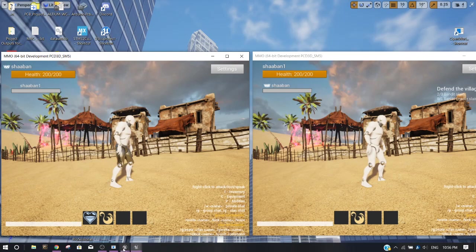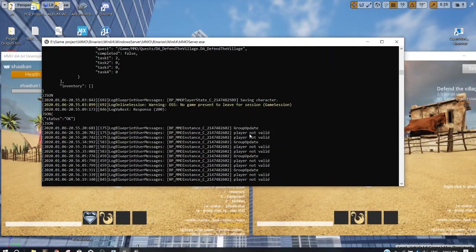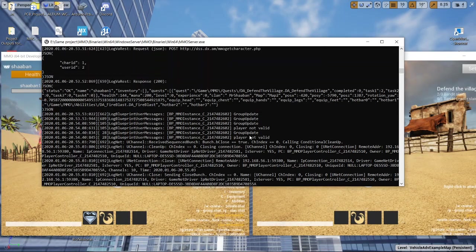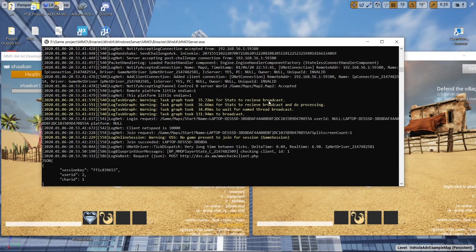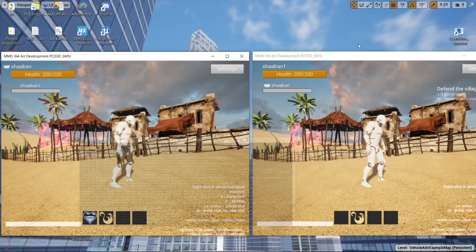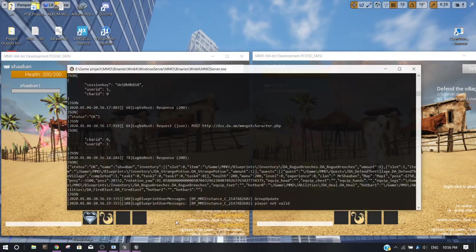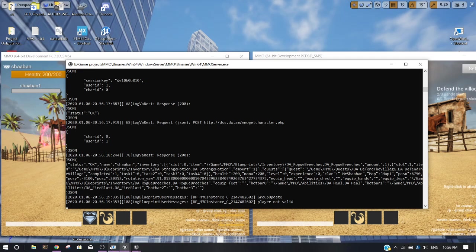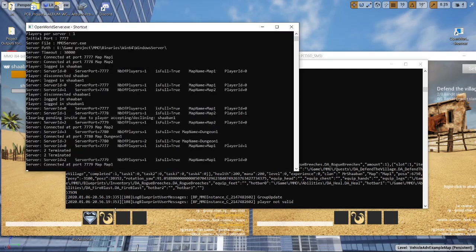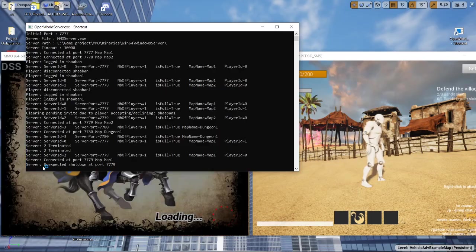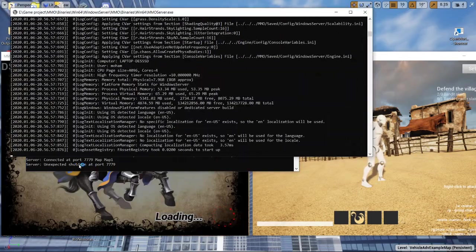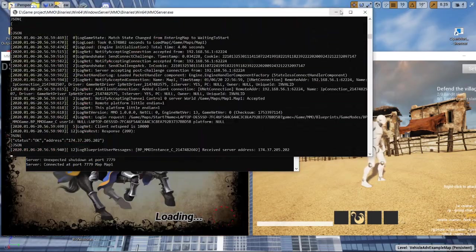I need to shut down one of the servers that's loading map number one. This one contains map number two. So let's close this one. You will notice that the system detected it and restarted it immediately.